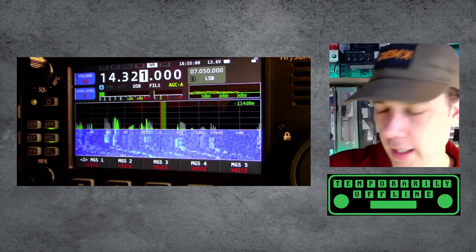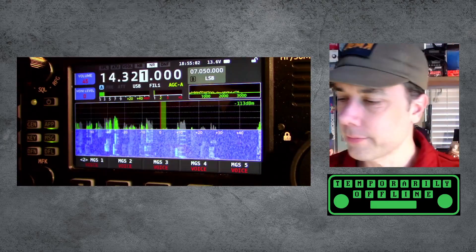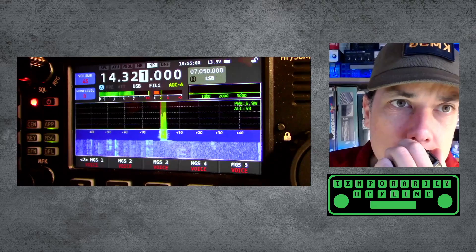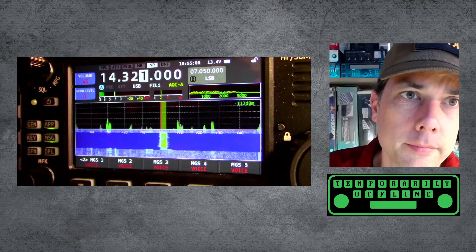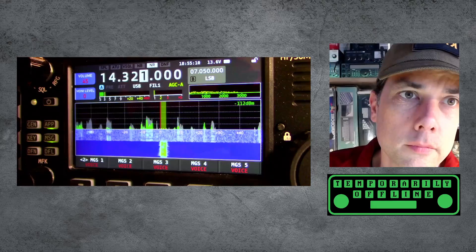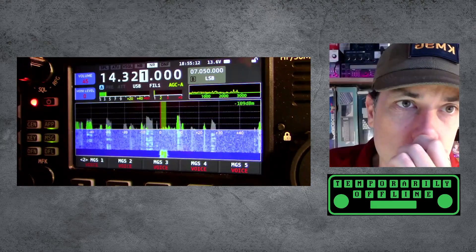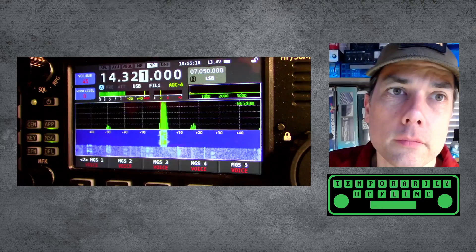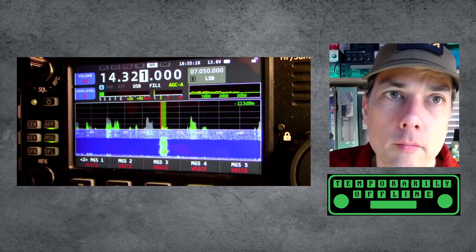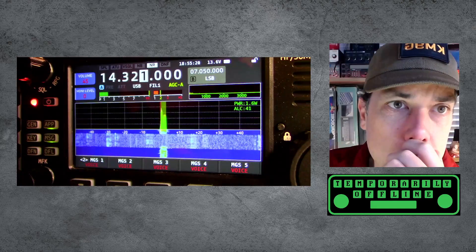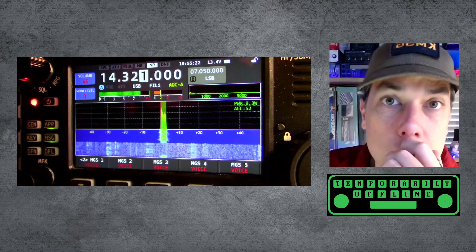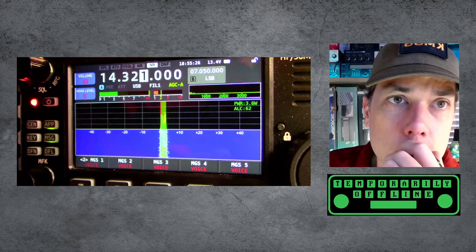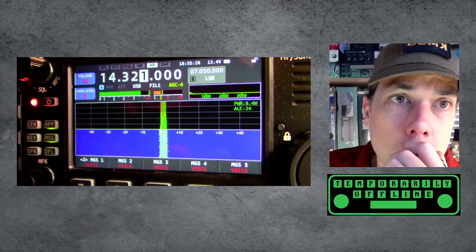I can almost hear somebody there. Is the frequency in use? Kilo Mike 9 Golf. Is the frequency in use? Kilo Mike 9 Golf. CQ 20, CQ 20, this is Kilo Mike 9 Golf calling CQ 20, CQ 20 — KM9G calling CQ on 20, on 14.321, anybody out there come on back.